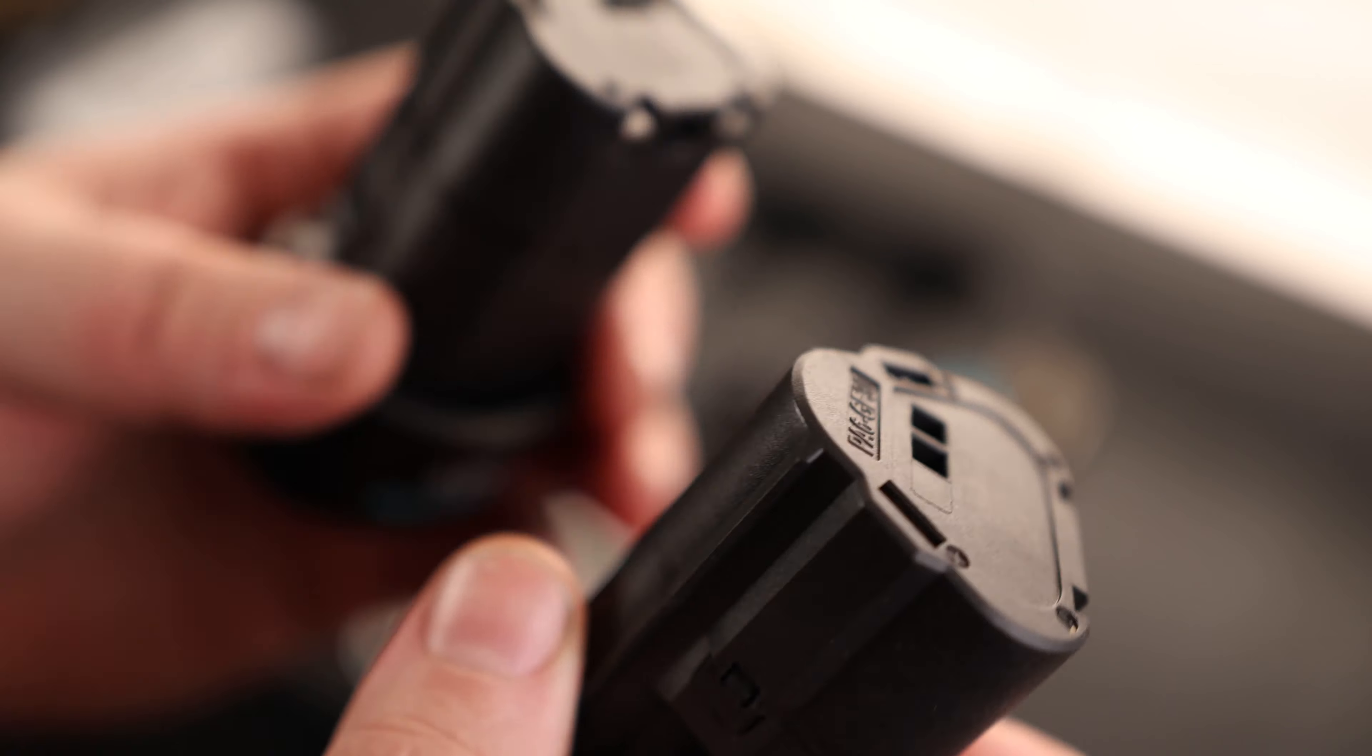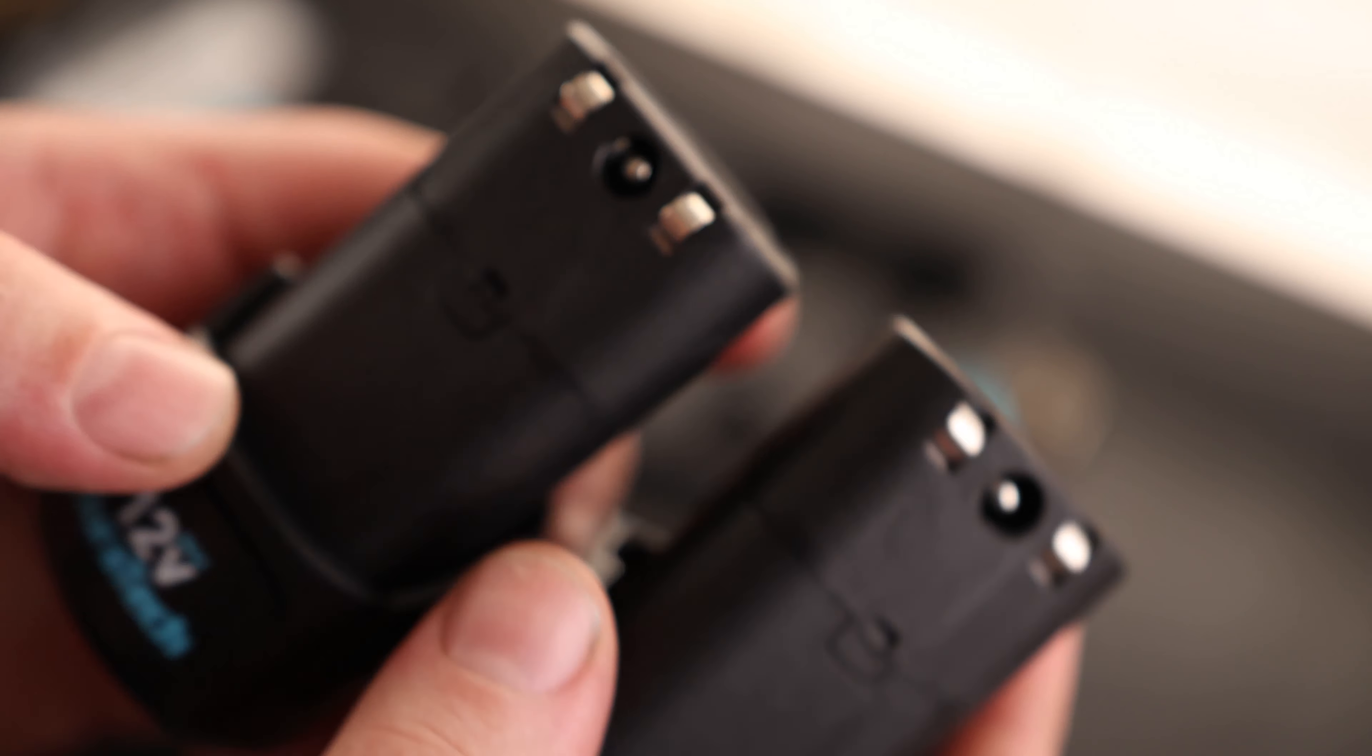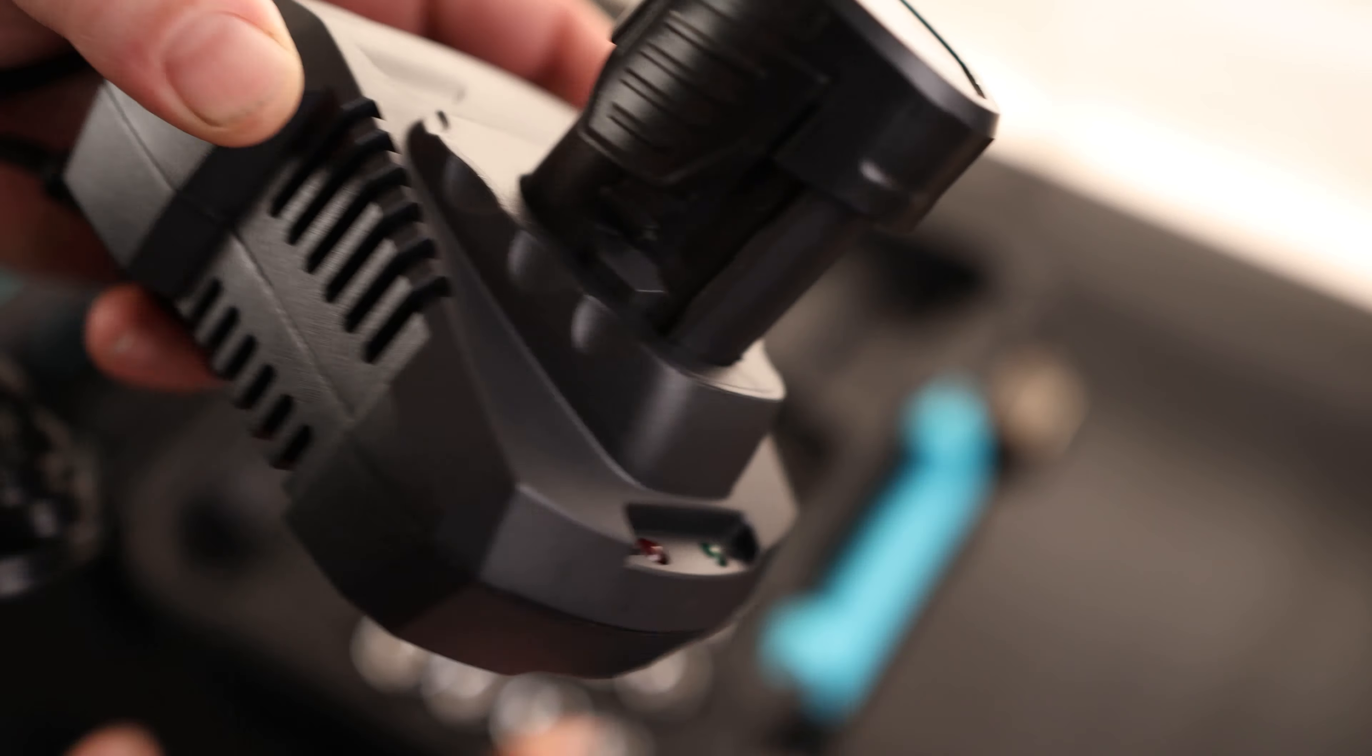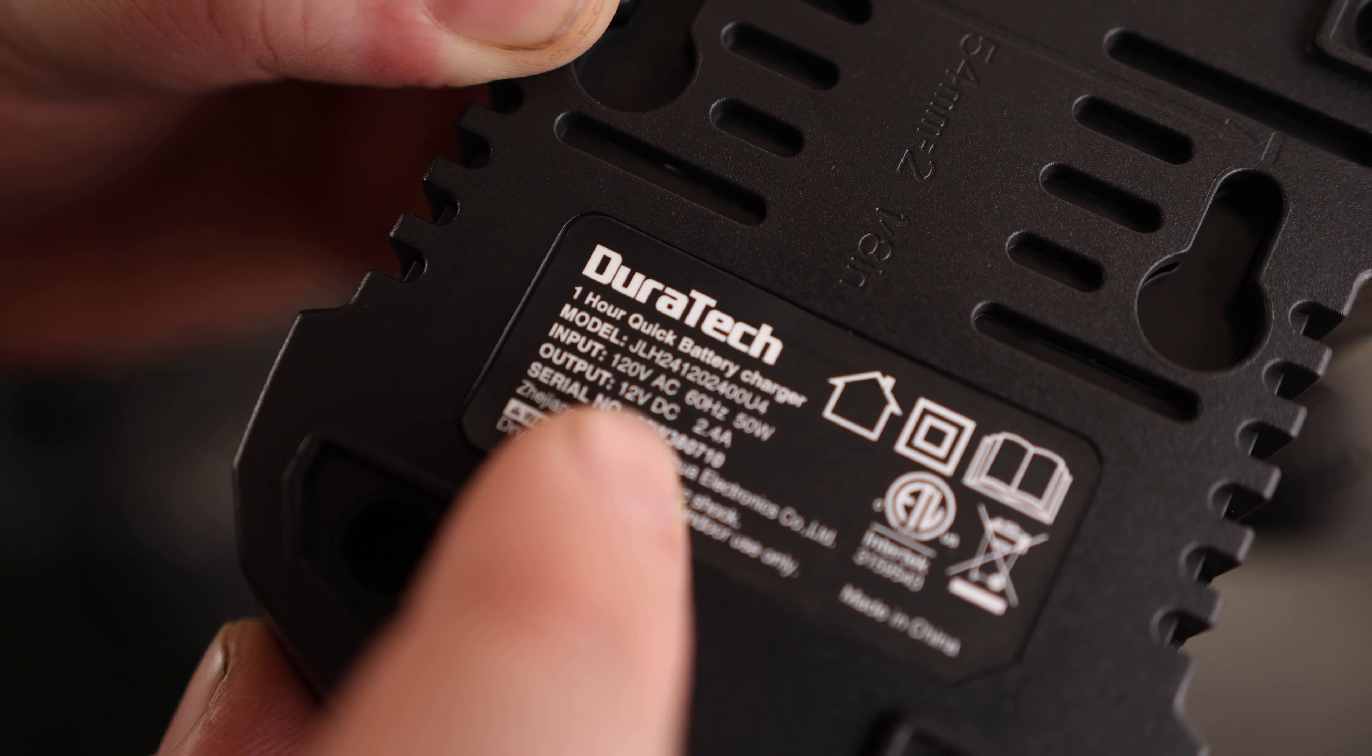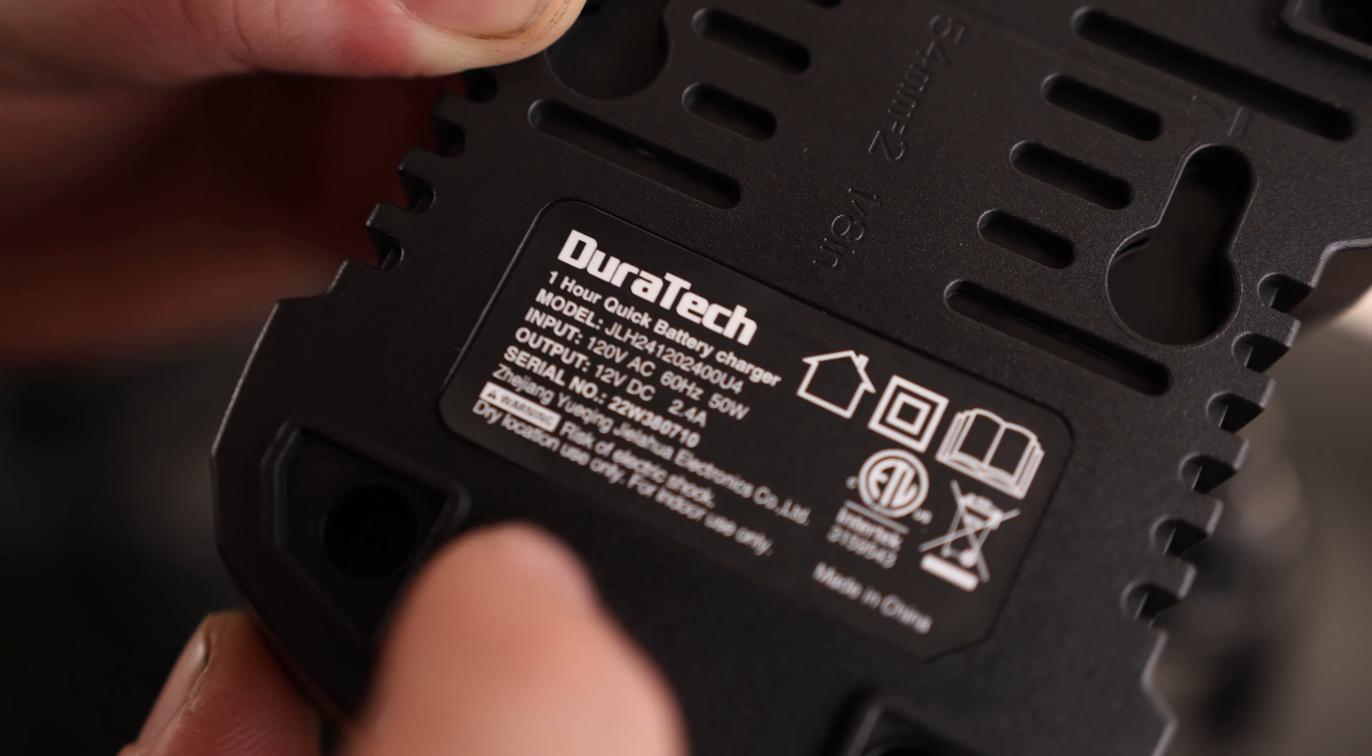Got a couple contacts there on the top and on the back. And although it has these ports for a charger, it looks like we actually got a charger just for them. Fits nice. We got a red light and a green light. And it says it outputs 12 volts DC at 2.4 amps.